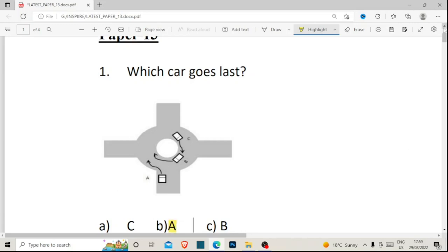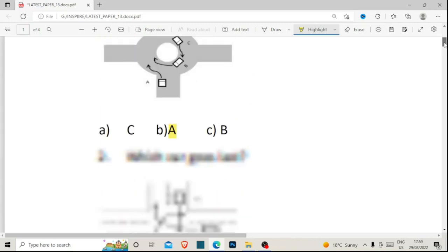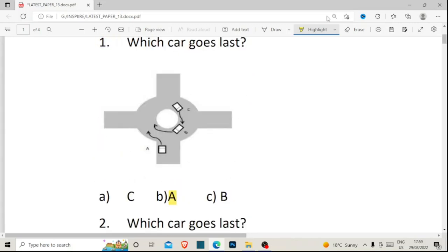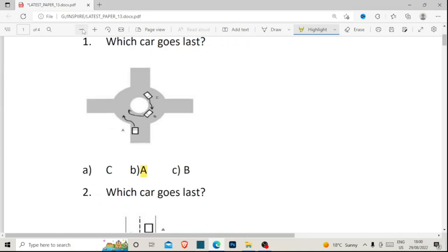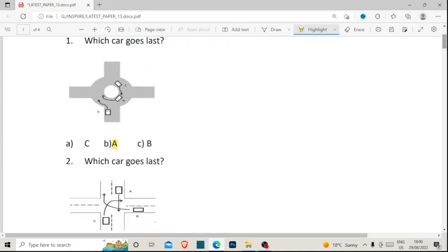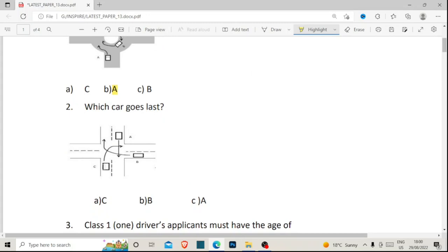Car A is the last car to go because it is the car that has not entered the roundabout. Now let's look at number two: which car goes last? We have car C, car B, and car A. Car C will give the right of way to car B because of road rule one, which says keep well left and give the right of way to the car coming from your right.